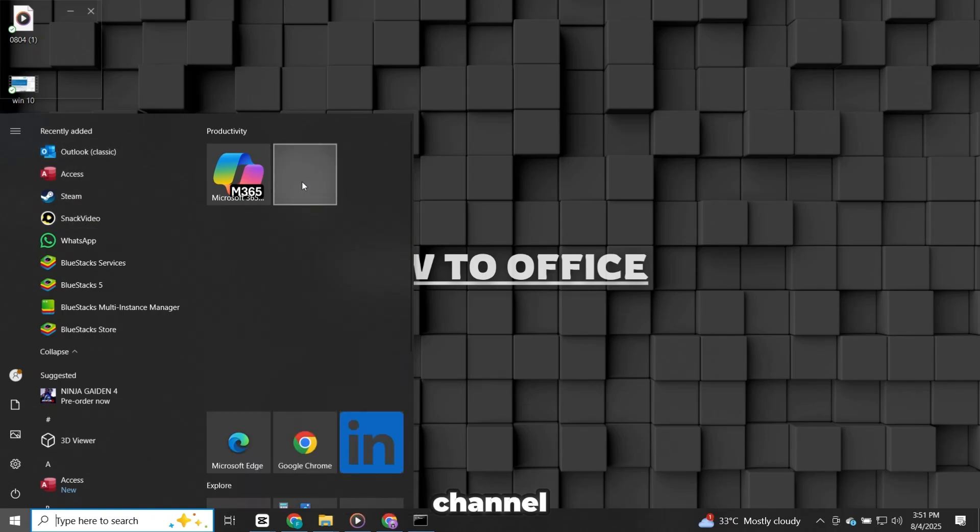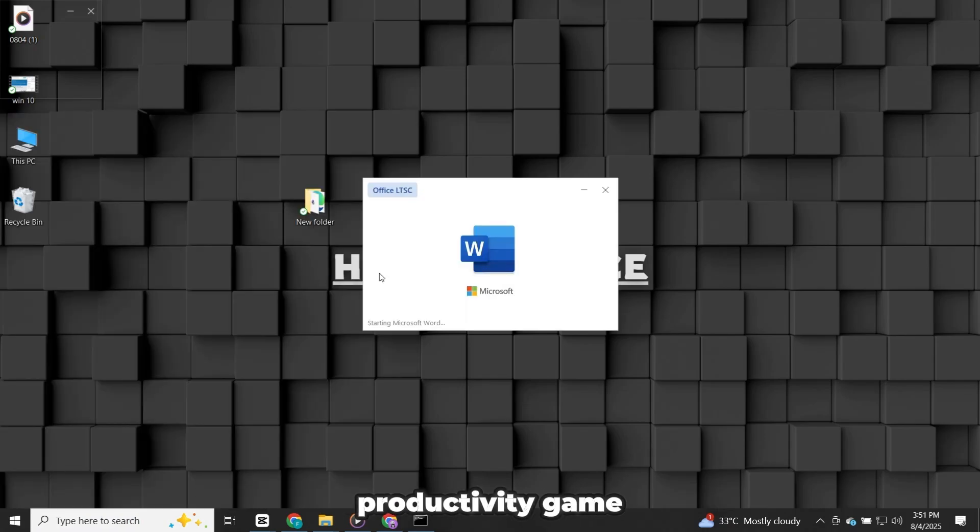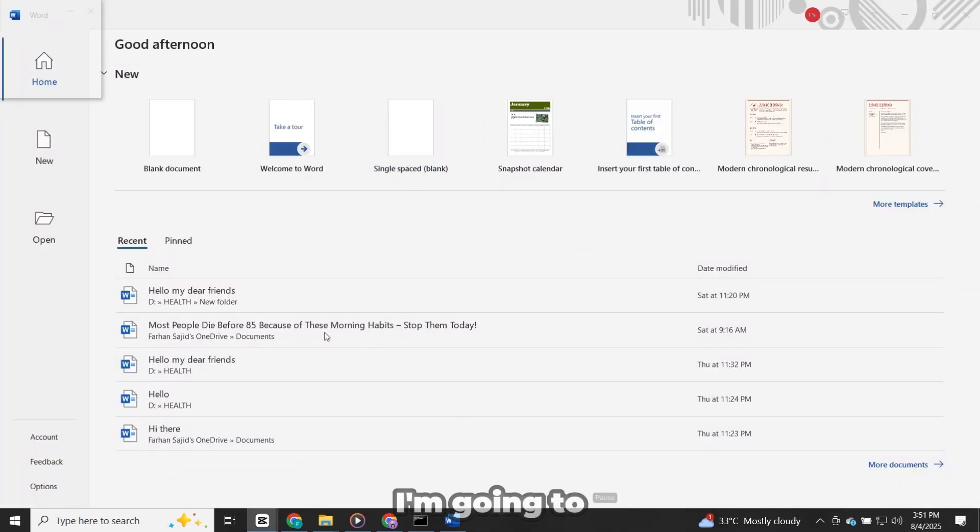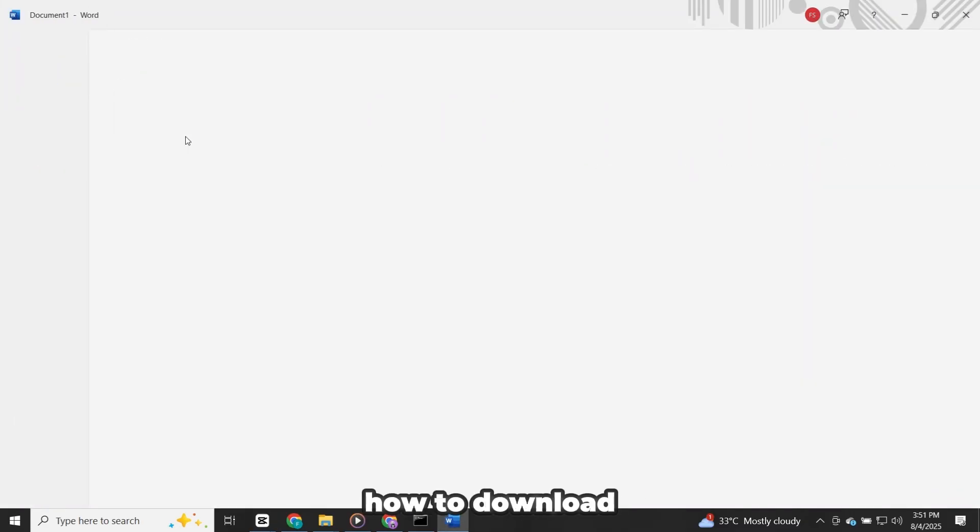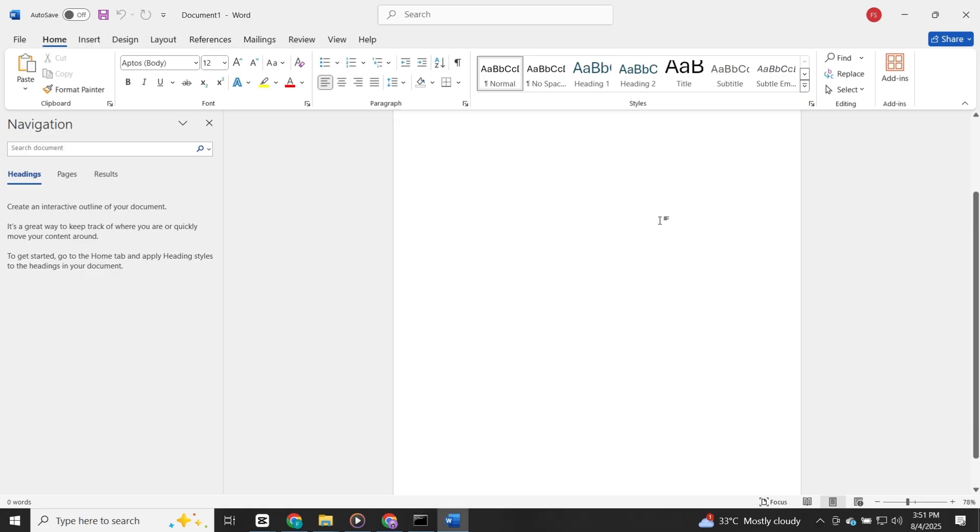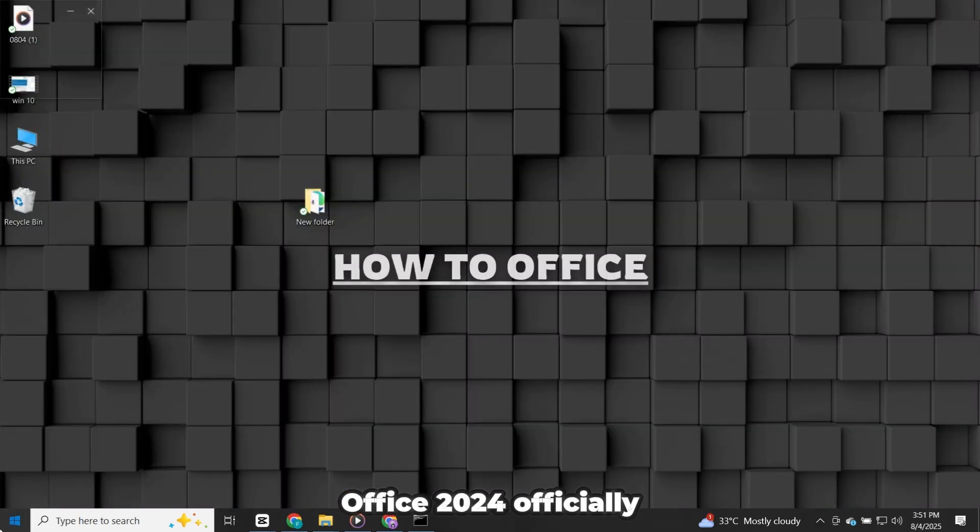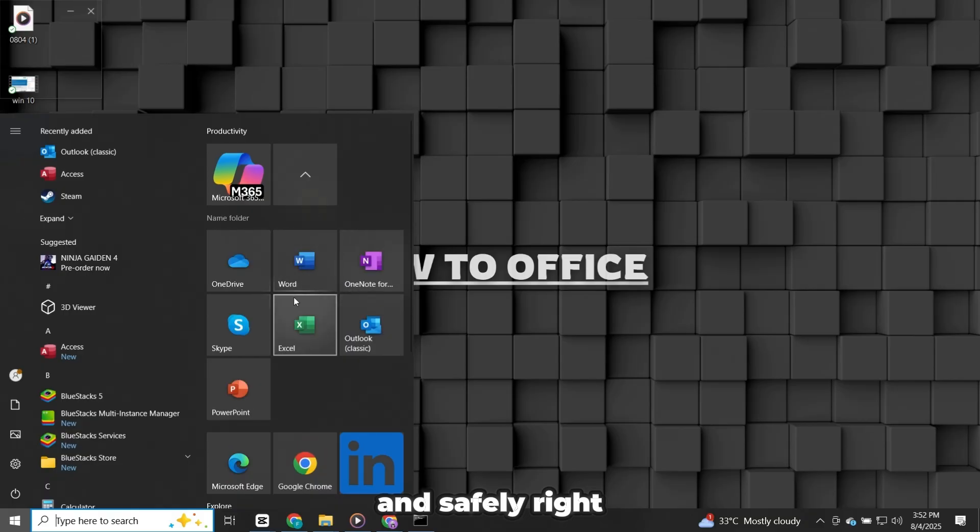Hey everyone, welcome back to the channel. Are you ready to upgrade your productivity game? Because in today's video, I'm going to show you step by step how to download and install the latest version of Microsoft Office 2024, officially and safely,